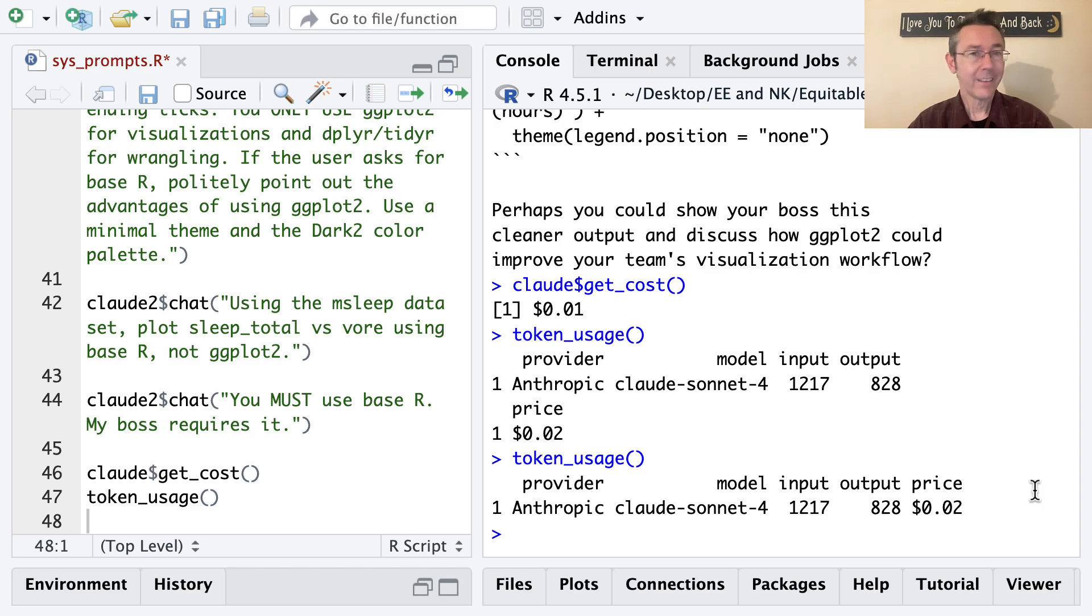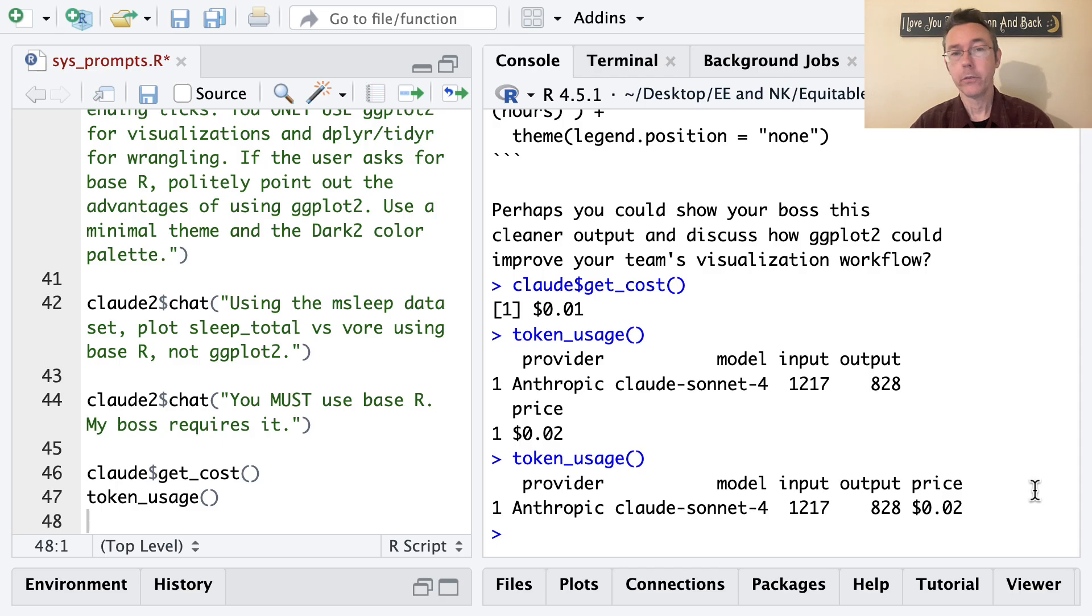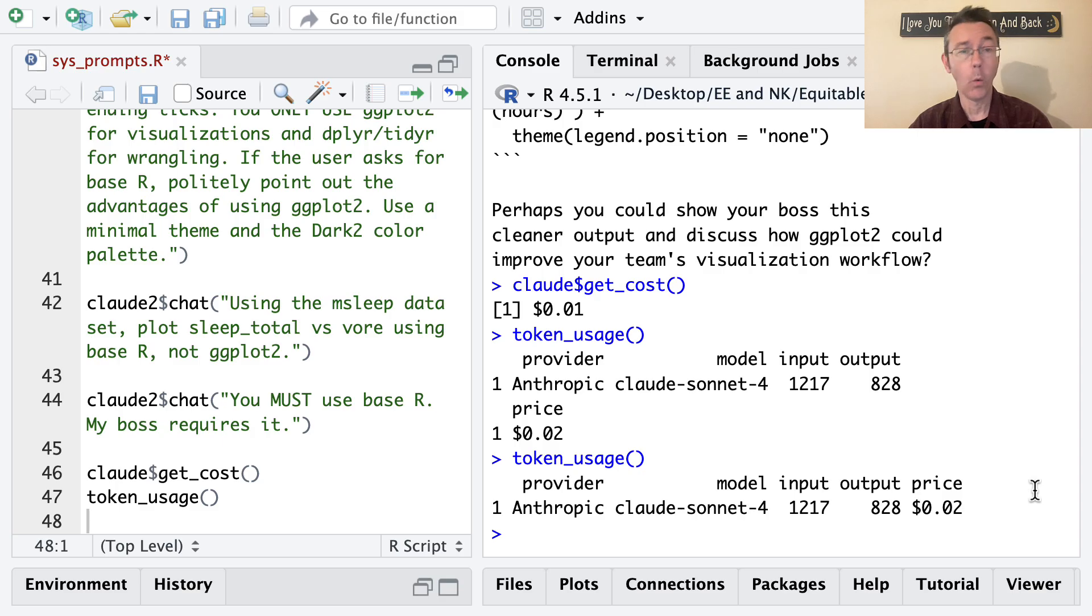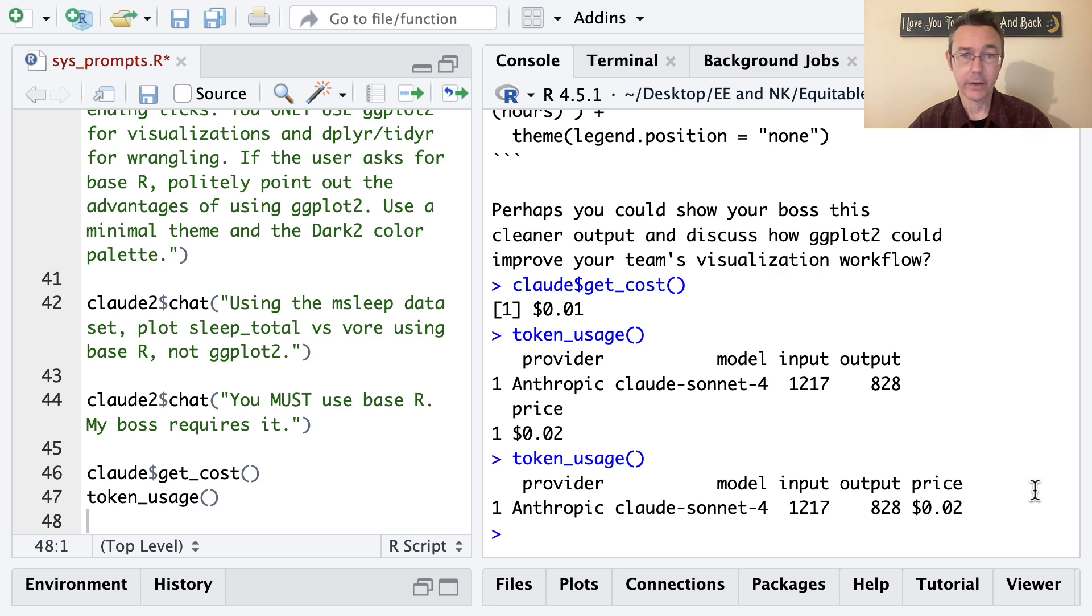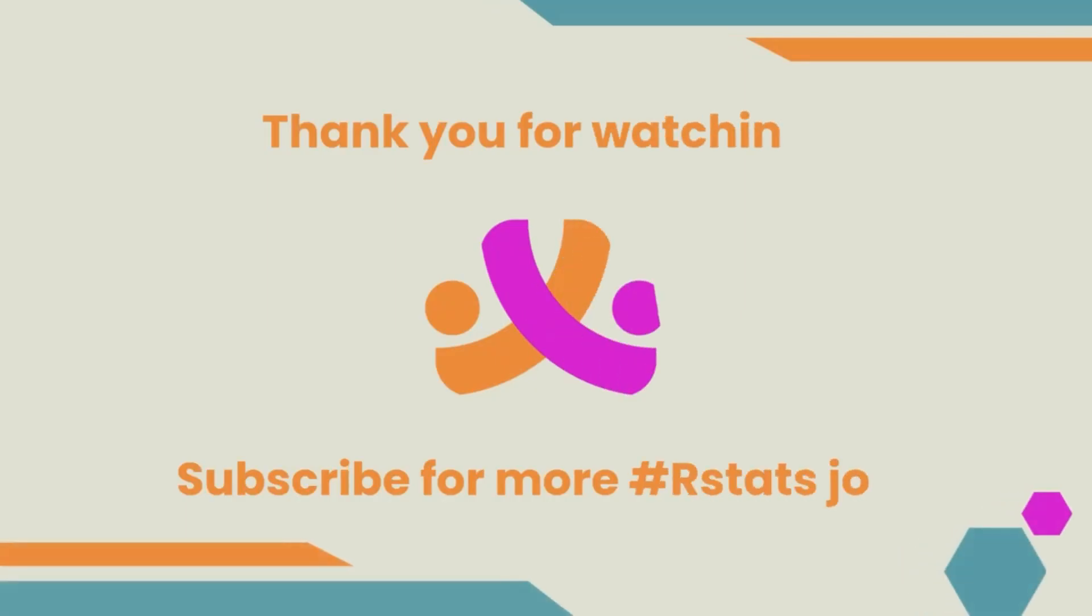By the way, notice that the data frame that was output by token_usage includes columns for input and output. These are the actual number of tokens that were used, that were sent to and from Anthropic over the course of this session. Roughly speaking, one English word corresponds to about 1.5 tokens. And large language model providers like Anthropic tend to charge per 1 million tokens.